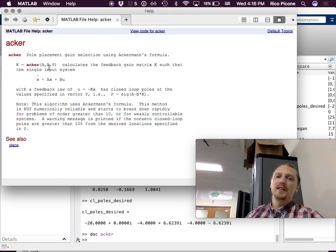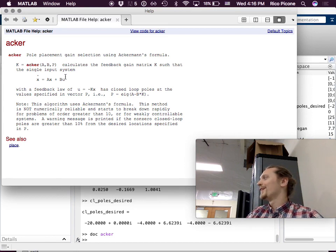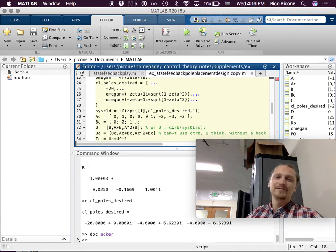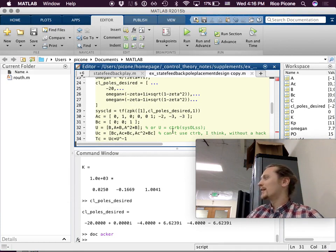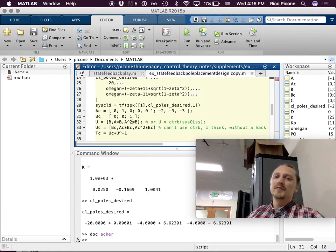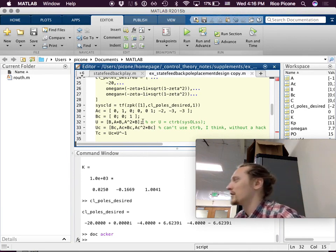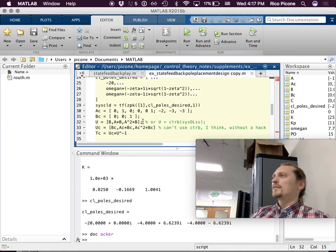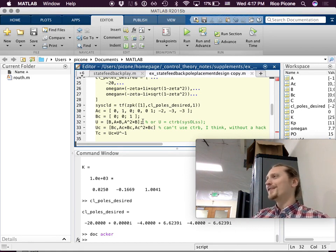All you give it is the A matrix, the B matrix, and the closed-loop pole locations you want — isn't that great? It's a toolbox, so you have to pay extra for it, but I think the student version comes with it. Someone mentioned a Python equivalent — you can look that up, but in any case you can always do it this way. We're going to roll our own.